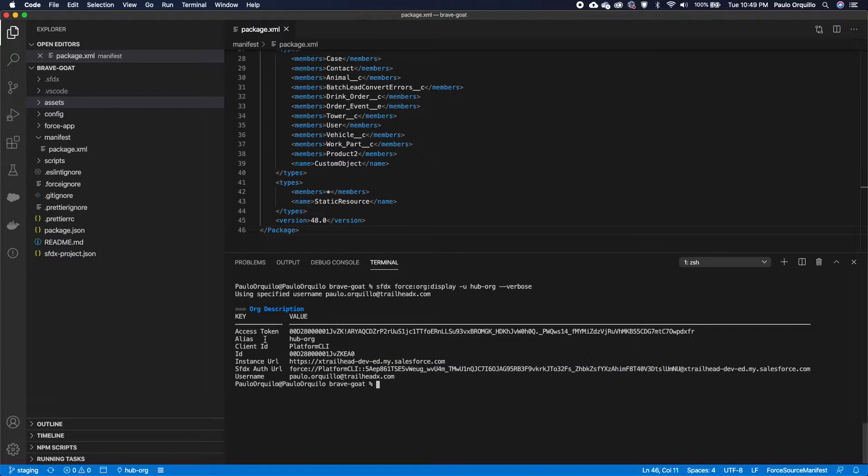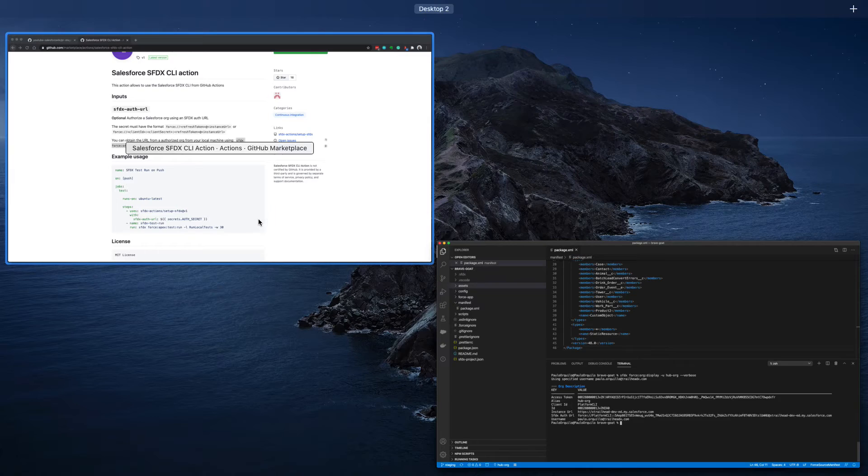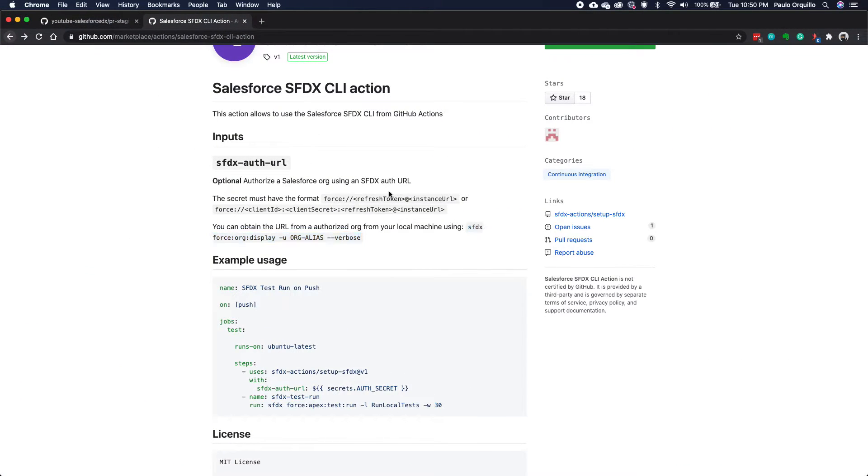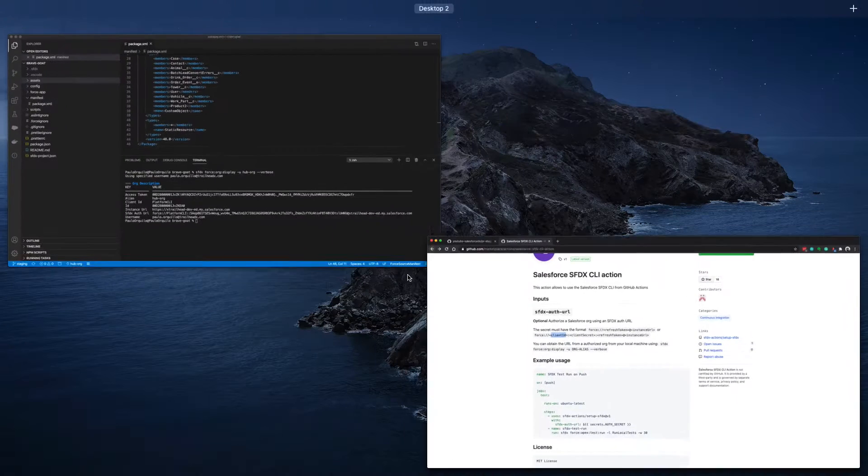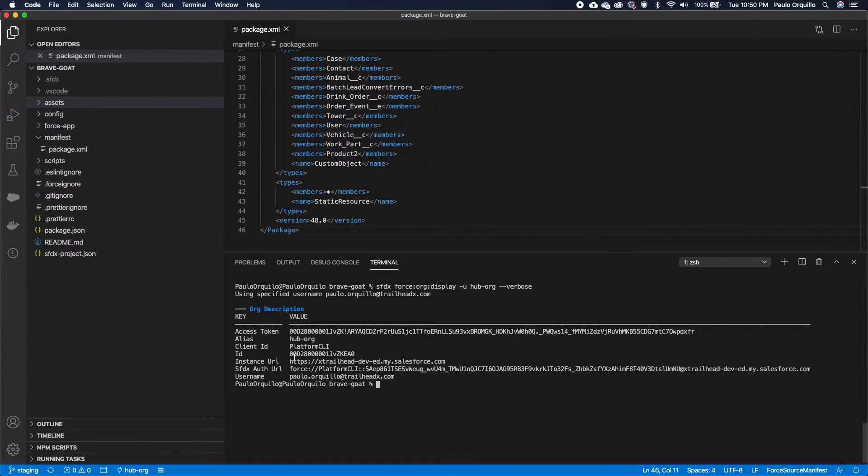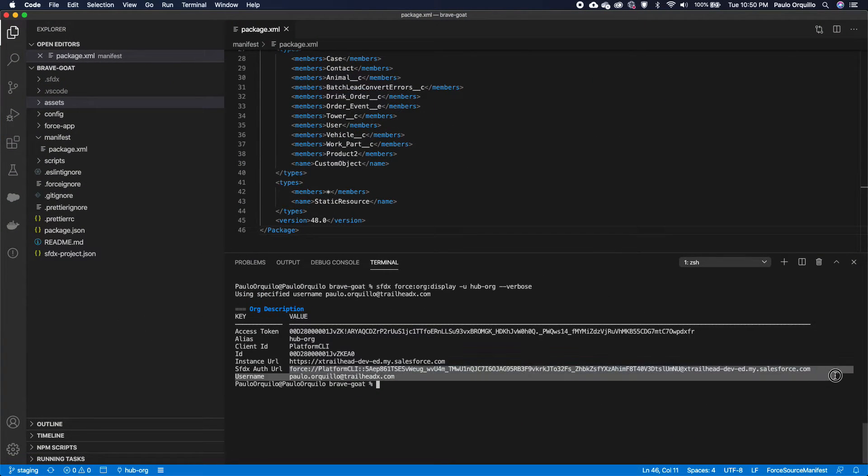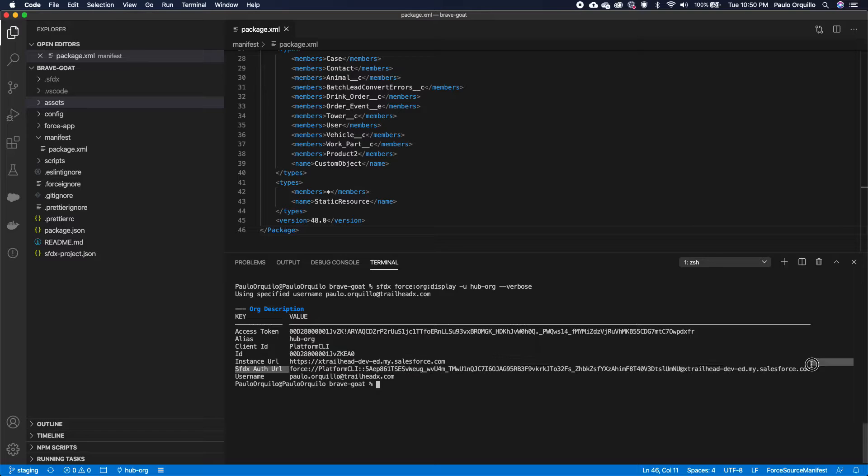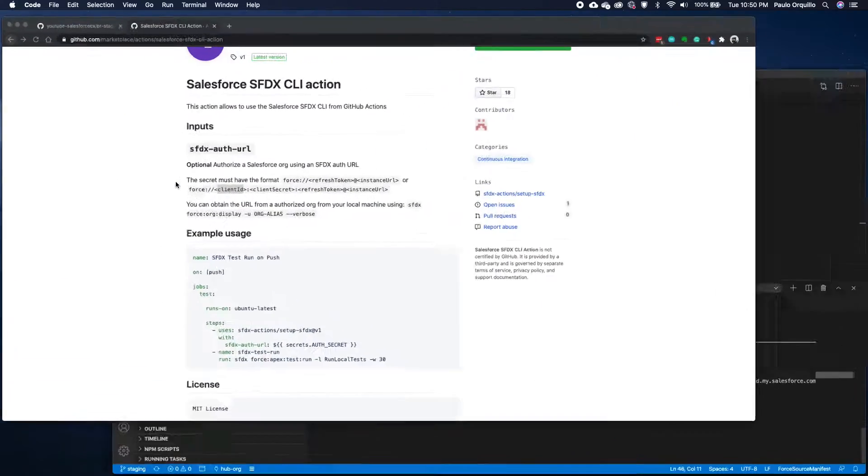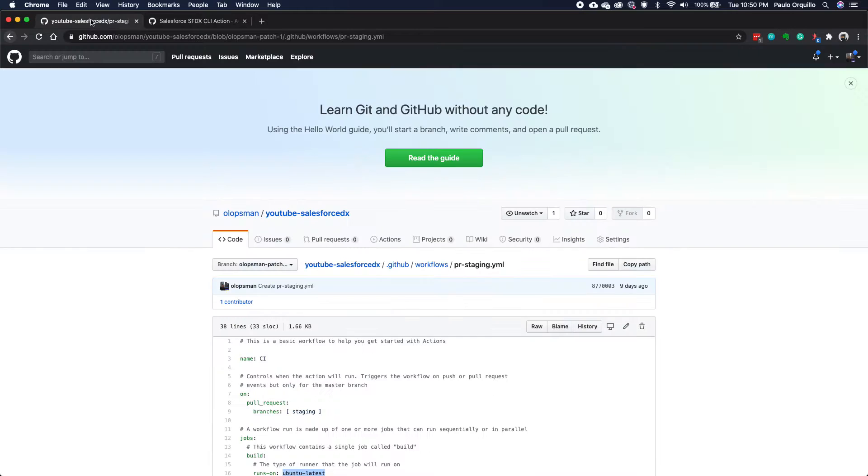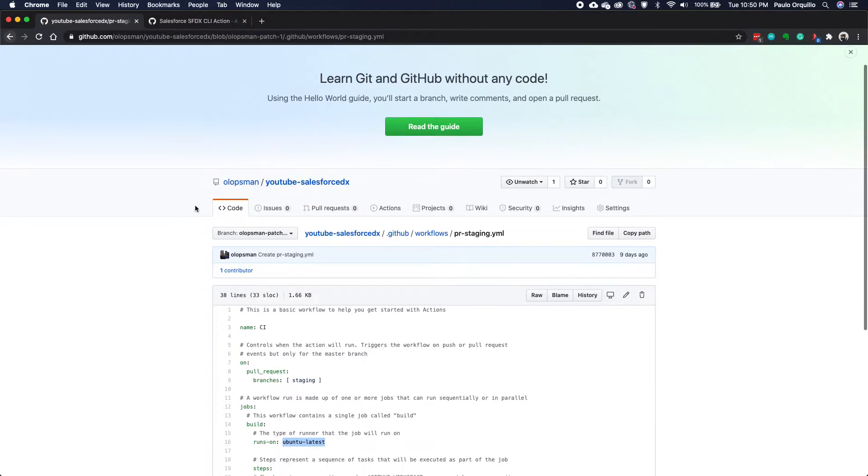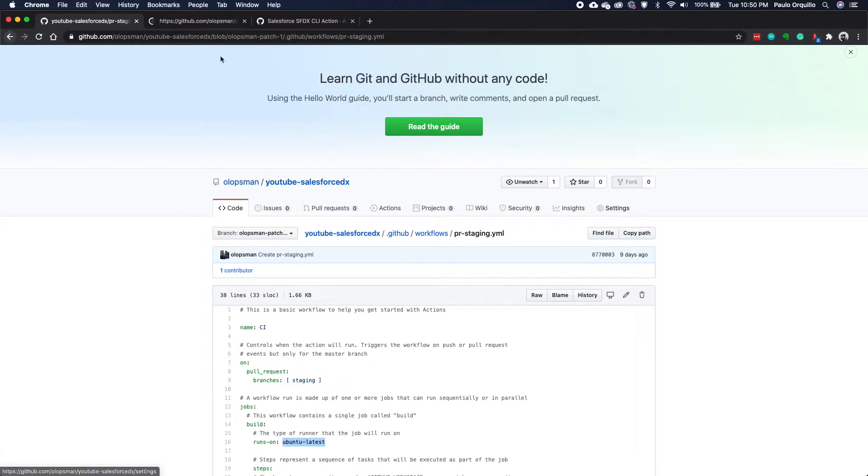And I should be able to get that information. So this is the information that I need. I have the access token, alias, client ID. You could have different combo as per this instruction, refresh token, or instance URL, or you could do this. So that one is actually SFDX auth URL, which contains everything. So I'm just going to copy this.